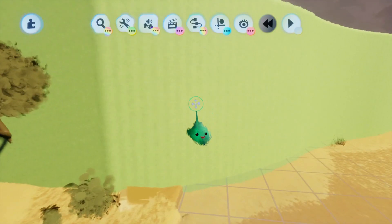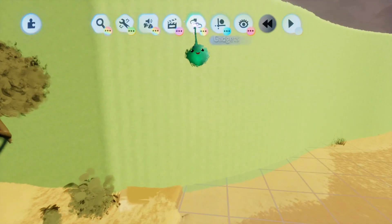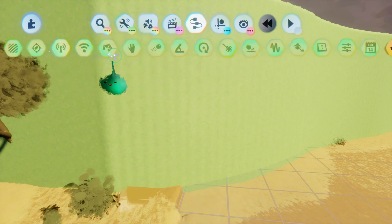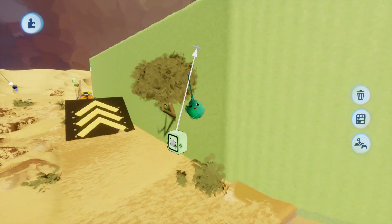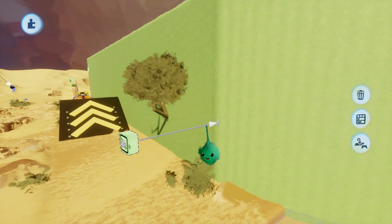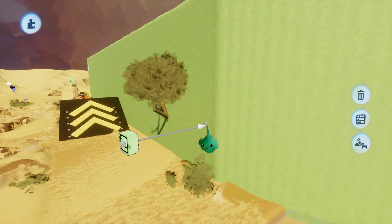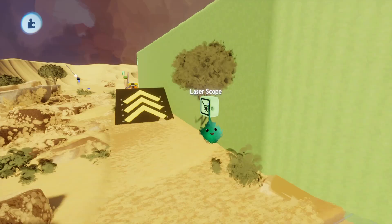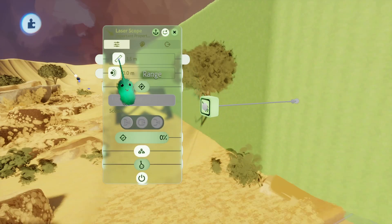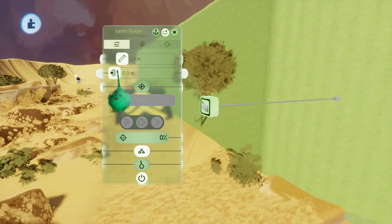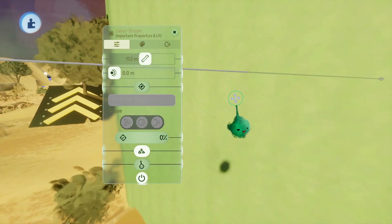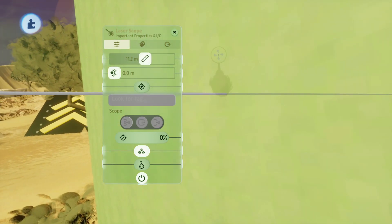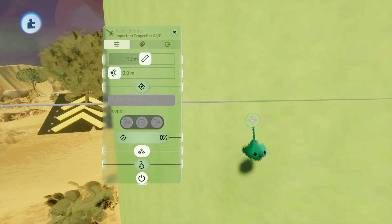A gadget we'll use to figure out where this curve is is the laser scope. This has a stalk which we can position, a length, and a falloff — we'll get to how those all work together in a minute. We can also tweak these with the settings. If we make it long enough to reach the wall, it's hitting the wall. But this wall has particular settings so it's not detecting it right now.